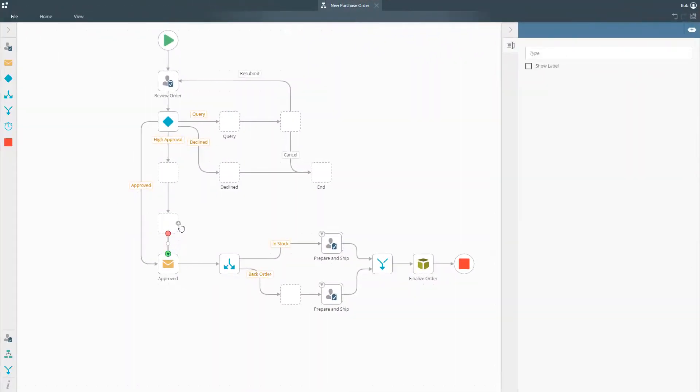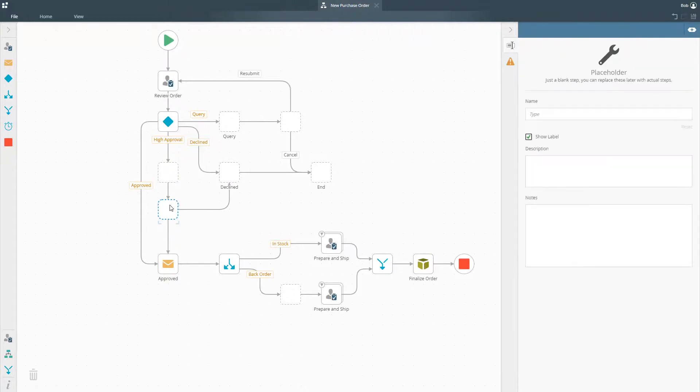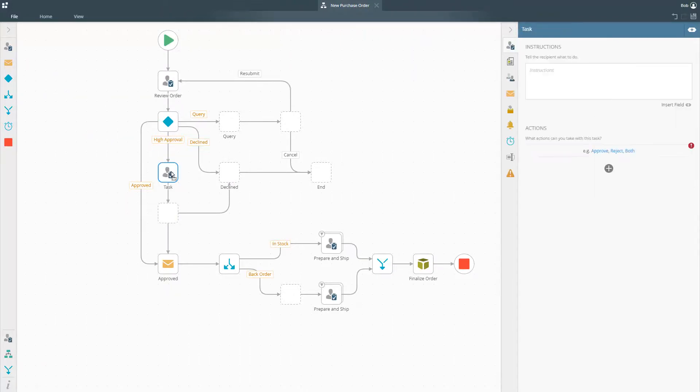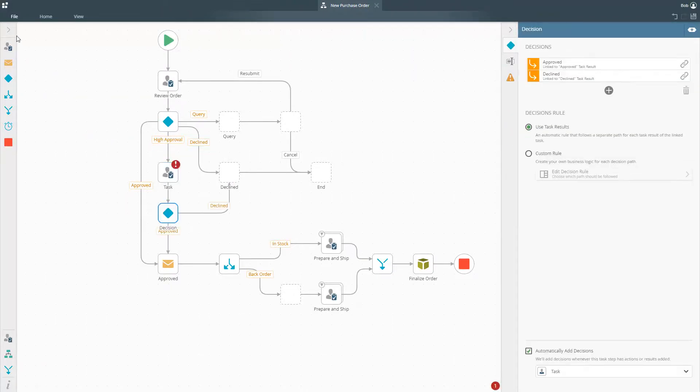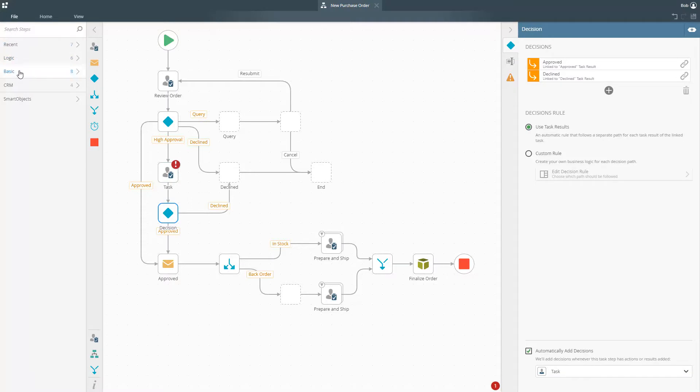K2's process automation platform gives you the tools you need to build powerful workflows that meet all of your business needs.